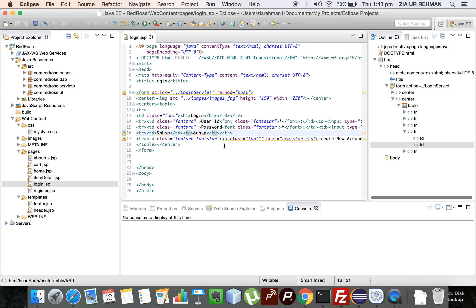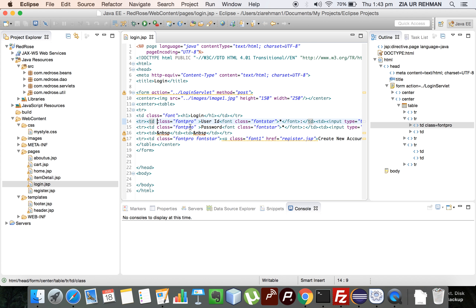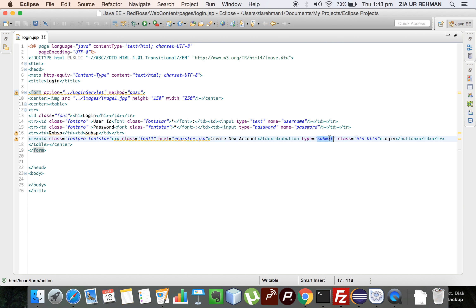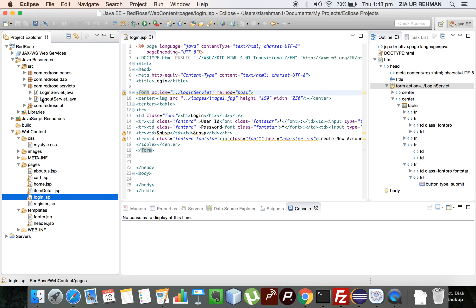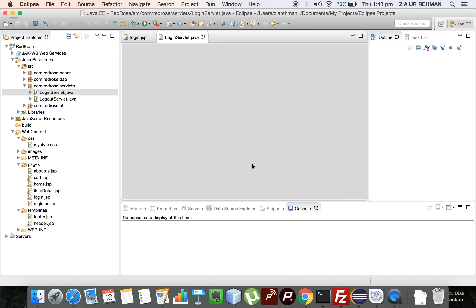The login page has a simple tr/td and form tag, and I have mentioned the servlet name that is going to be hit on click of the login button. There is a button of type submit — on click of that button the login servlet will be called. Let's see what the login servlet is.